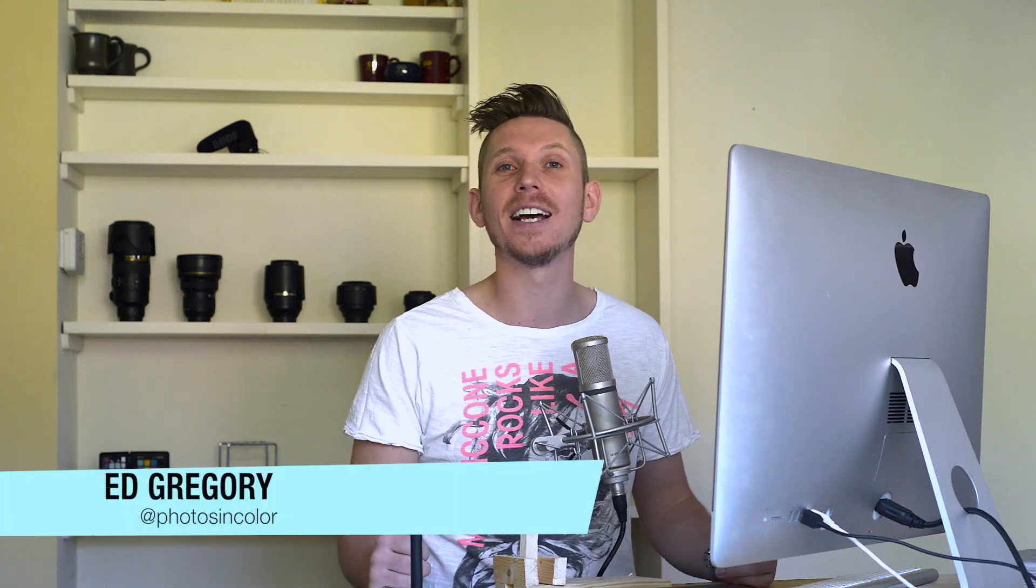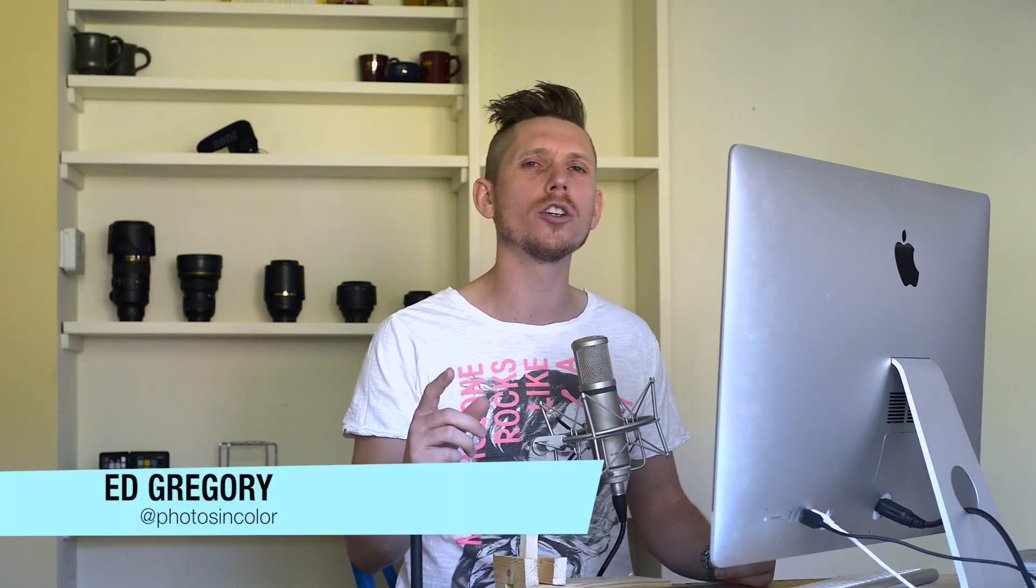Hi, my name is Ed Gregory from Photos in Colour and today I'm going to show you how to use collections in Lightroom.